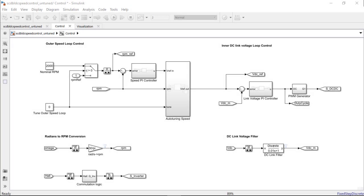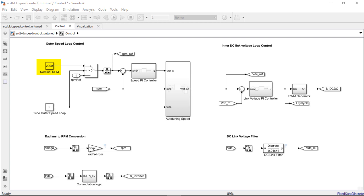Here, we have placed the closed-loop PID auto-tuner after the PI block in a subsystem called auto-tuning speed and included a simple enabling logic to enable this block during a specific time of the simulation. We have chosen a nominal speed of 2000 RPM to which the motor ramps up to and attains steady-state operation before we start injecting excitation signals through this block.